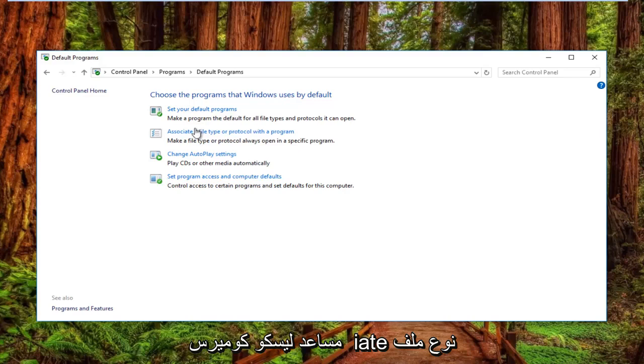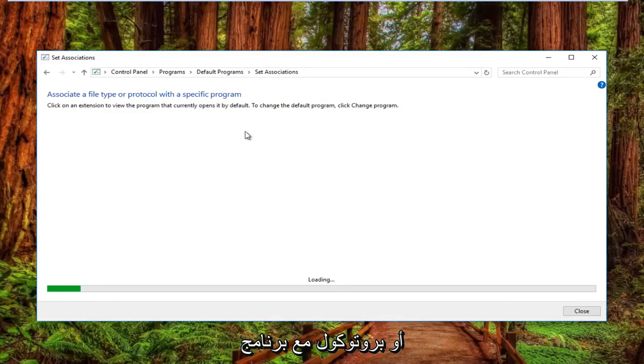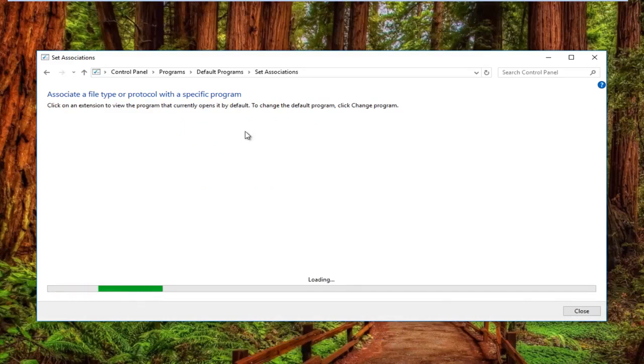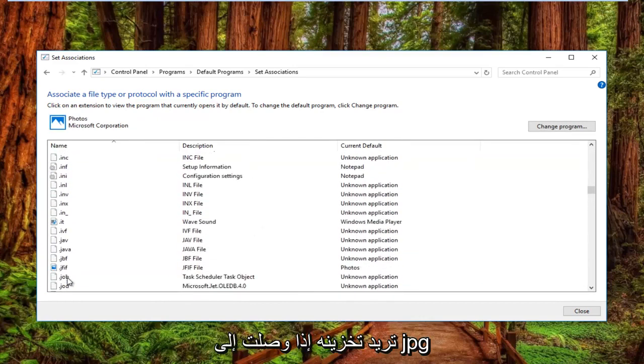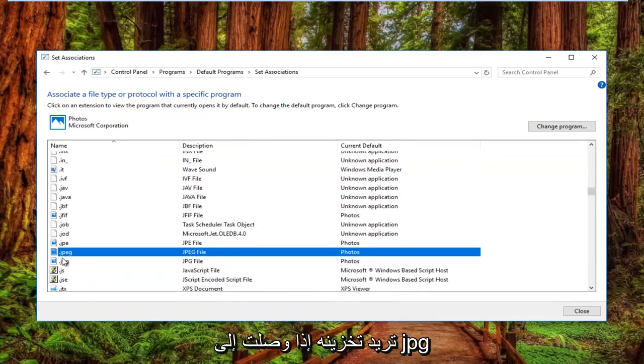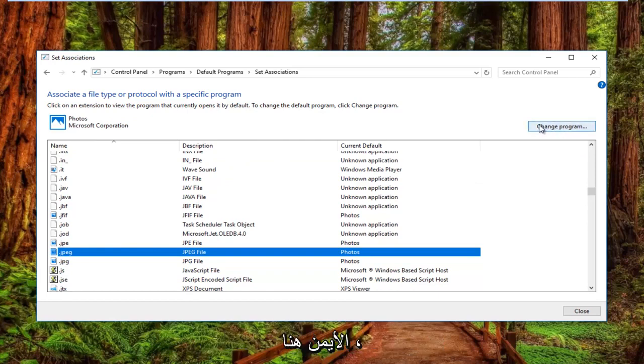Left click on where it says associate a file type or protocol with a program. And then you want to left click on the change program button on the top right here.